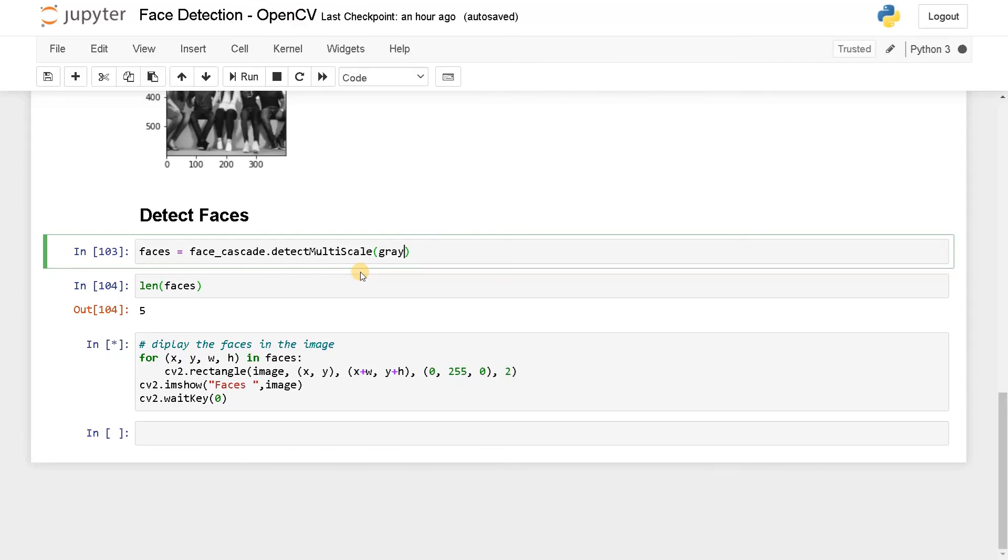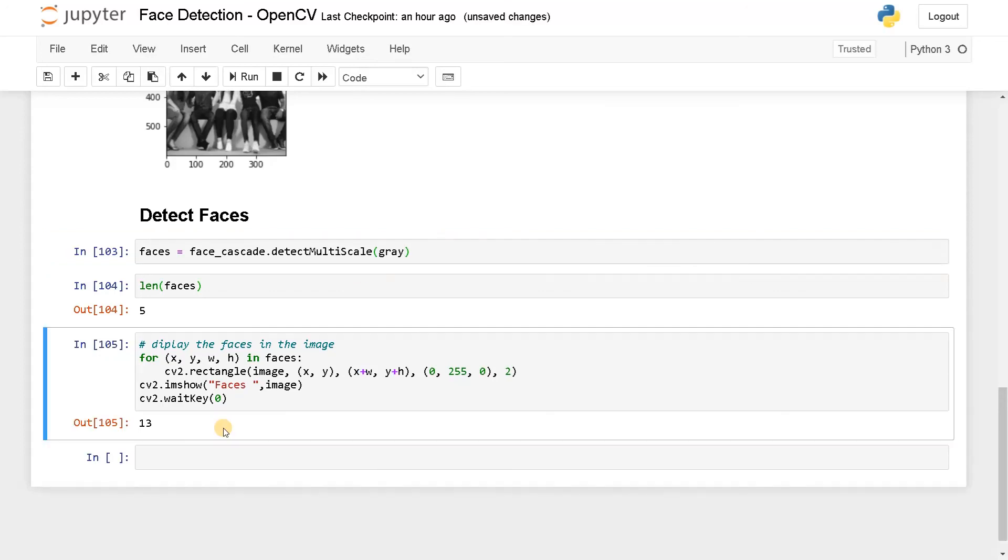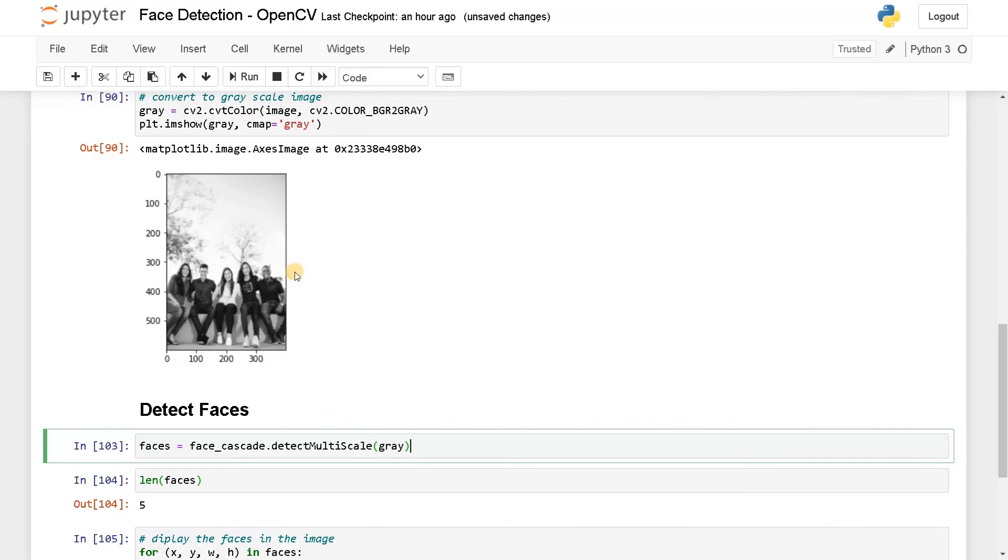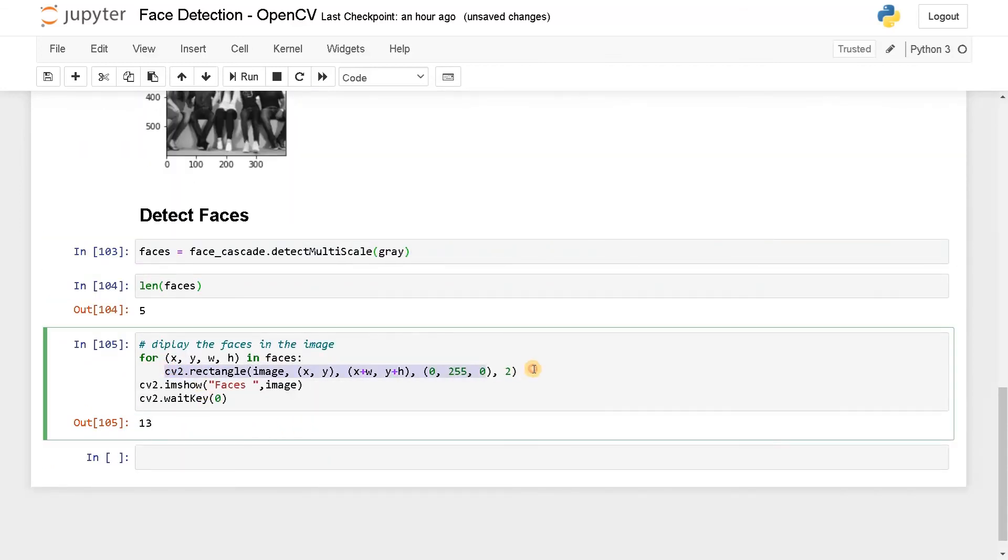If you are going for CCTV cameras you have to change the parameters accordingly. That's it guys, this is the basic face detection we can do using images. You can also get the live feed using some webcam and detect real-time images using the same method. You just need to get the frame, convert it into grayscale, do the processing, and put the bounding box. You have to do the similar process inside some function and use a loop and do it continuously.